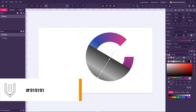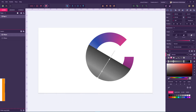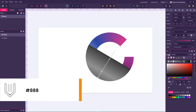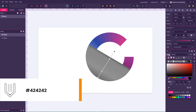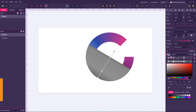For the second dot I'm gonna apply 919191. For the next one, 438400. And for the last node, 424242. I'm gonna adjust the position a bit, because it's going to be on the shaded part of the sticker.